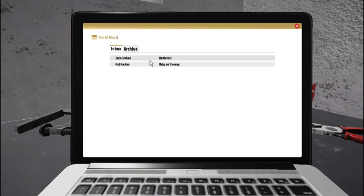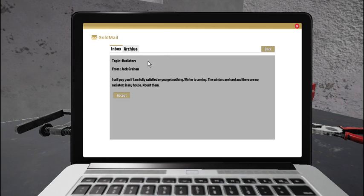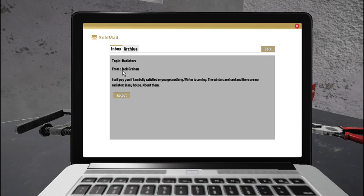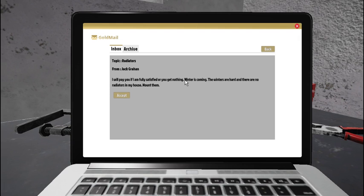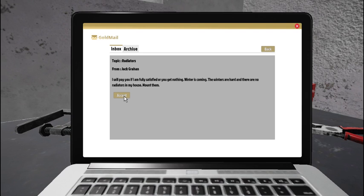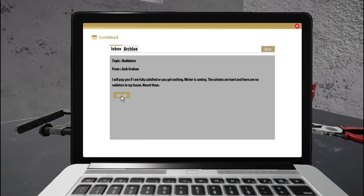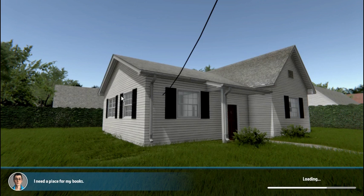So let's see, radiators, how about that? Topic radiators from Jack Grayhan. I will pay you if I am fully satisfied or you get nothing. Winter is coming. The winters are hard and there are no radiators in my house. Mount them. I don't think I like your tone, Jack. But okay. Sure.